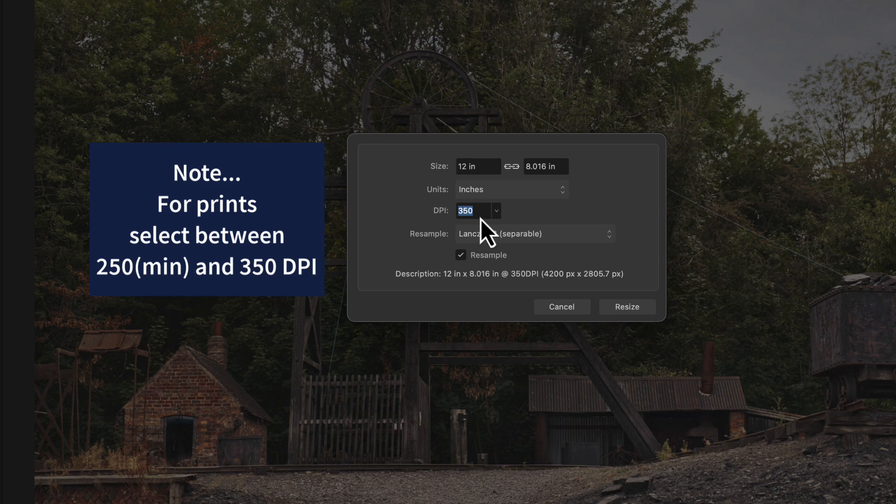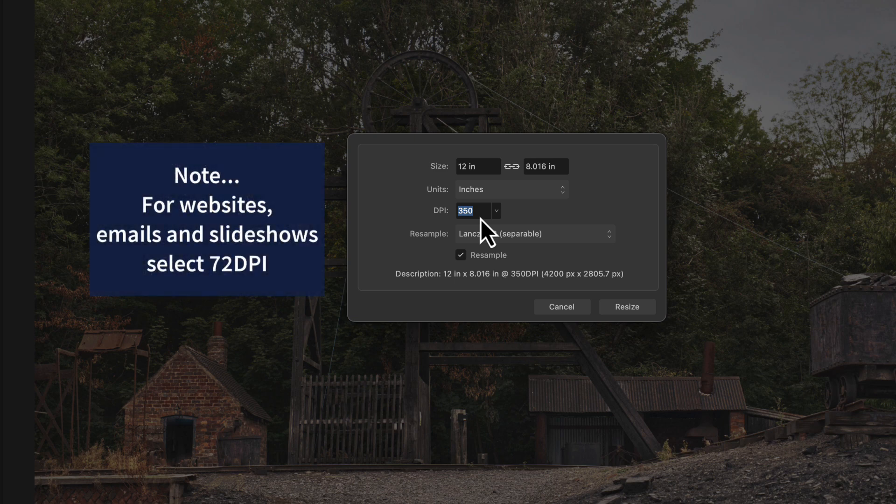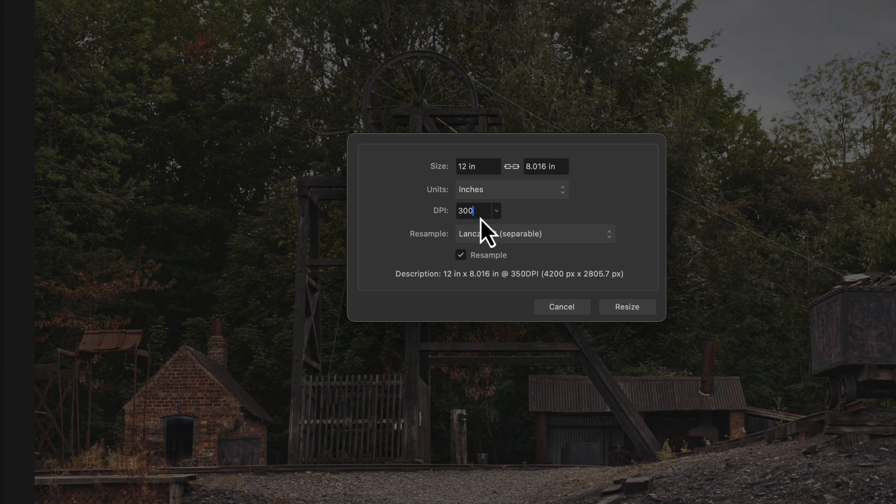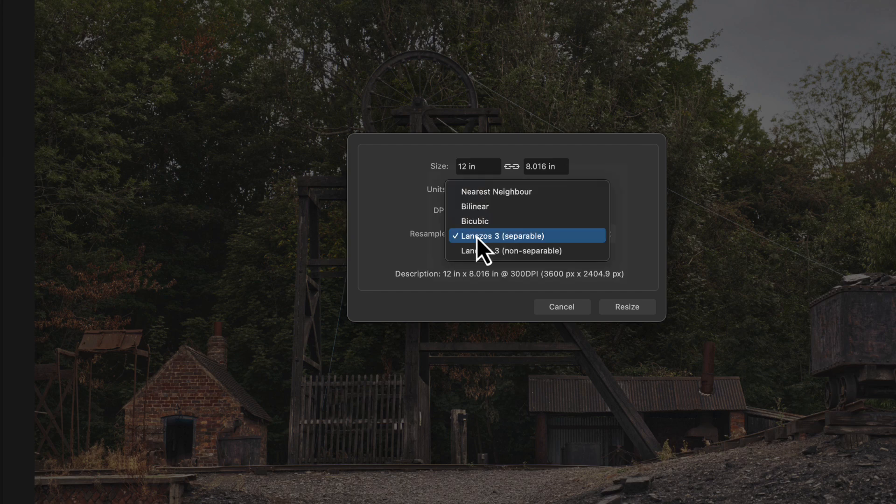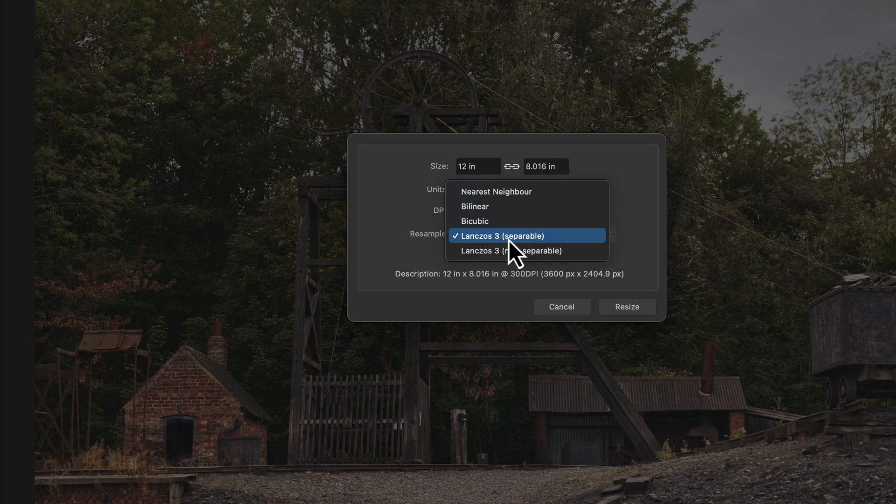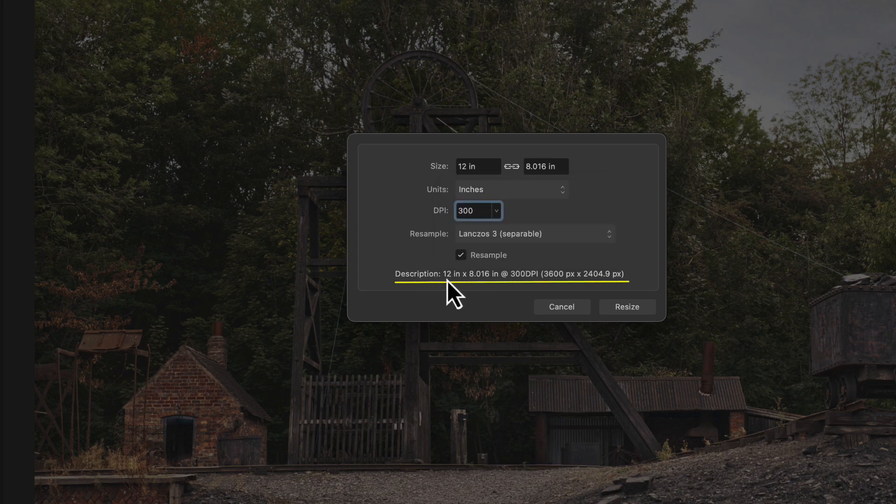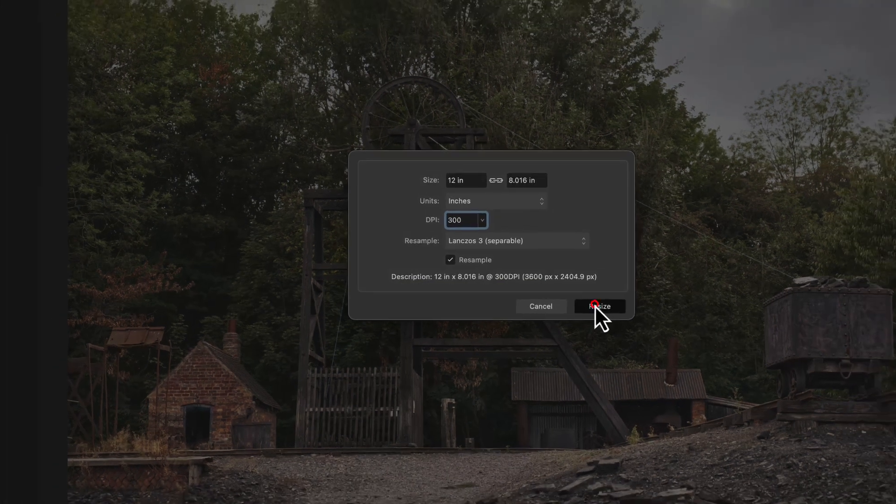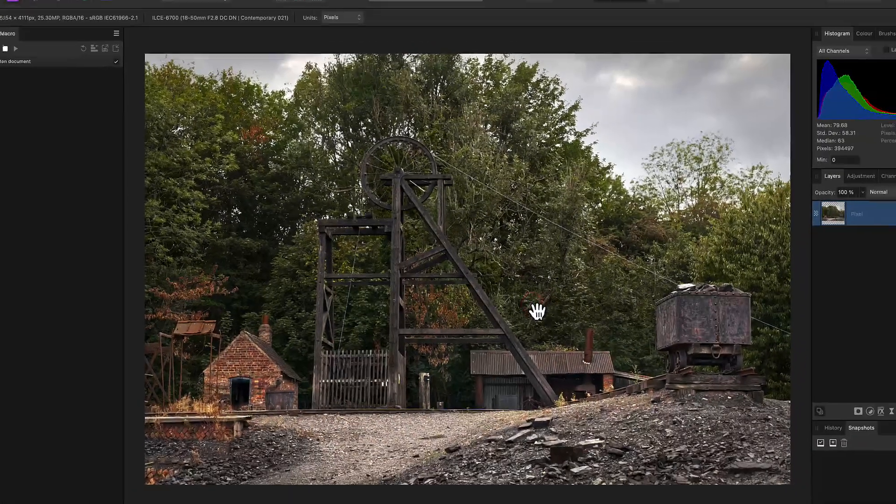DPI 350 is perhaps just a little bit too much. Now for a print I prefer to use 300, but if you're using this for website, email, or slideshow, 72 pixels per inch is absolutely fine. So let's put in 300 - don't forget to press Enter or Return. For resampling, Lanczos 3 Separable - I tend to use the Separable or Non-Separable, yet to find a difference between the two. Down the bottom, description: 12 by 8 at 300 DPI. There's the pixel dimension as well. We can now click on Resize.